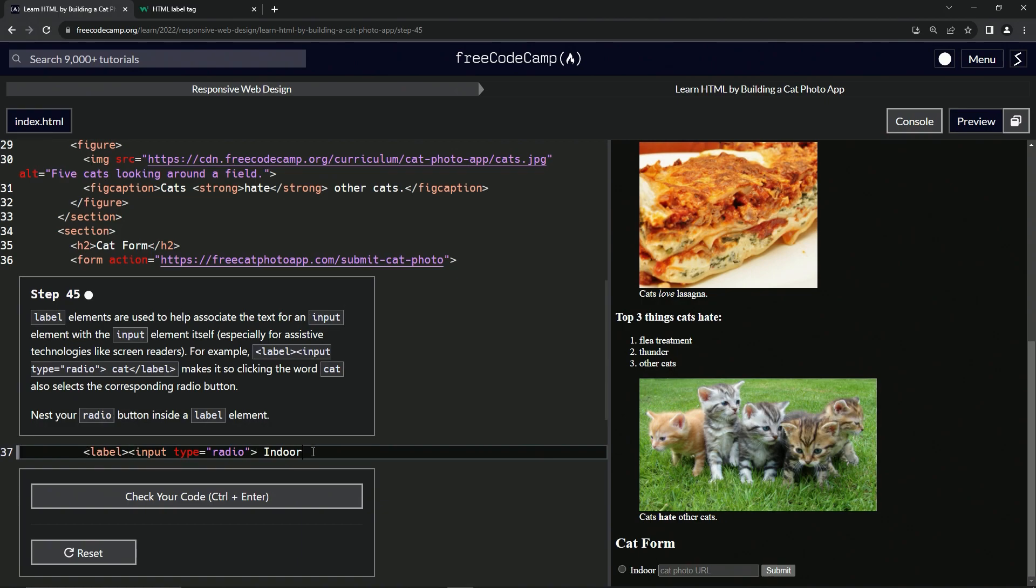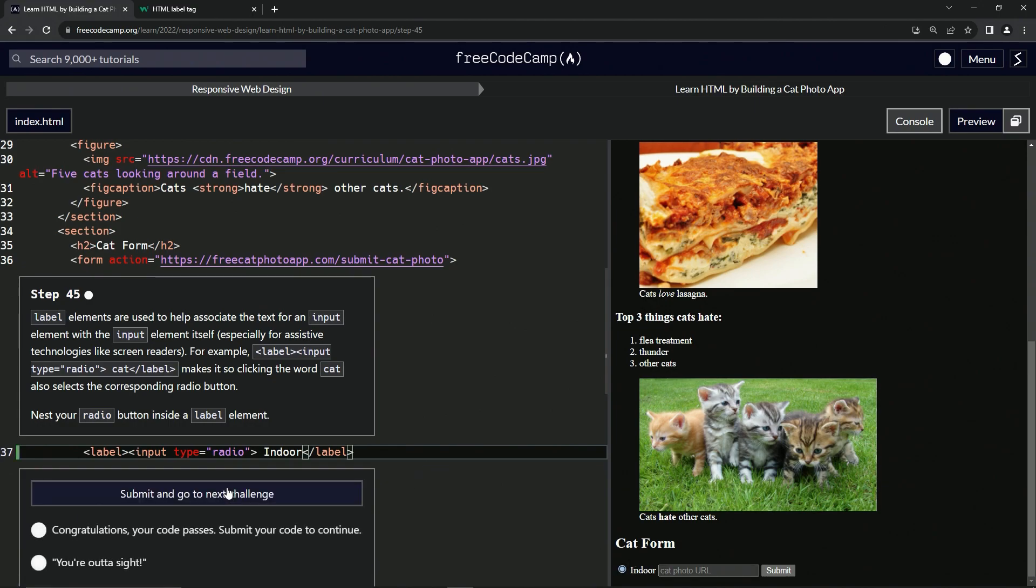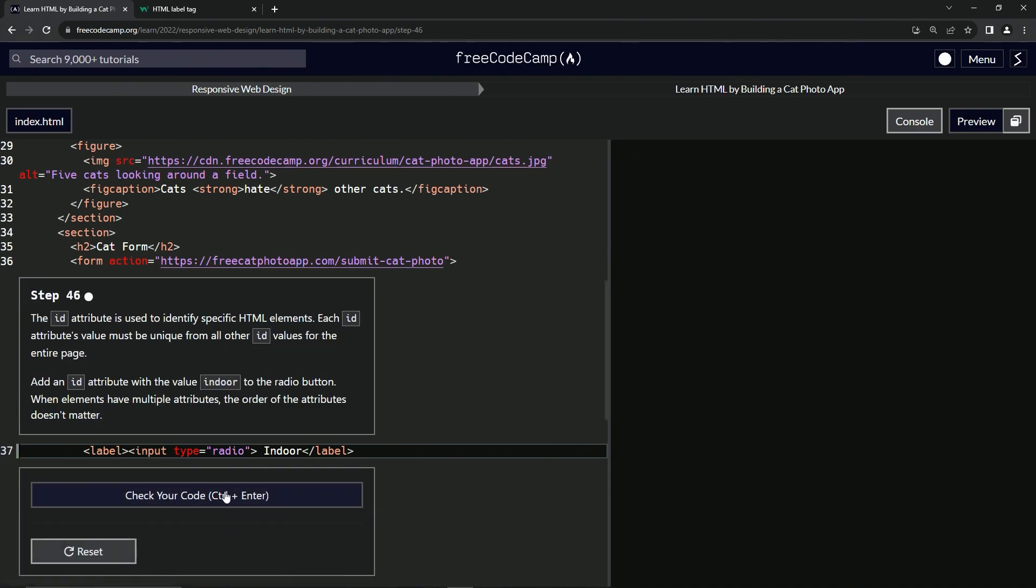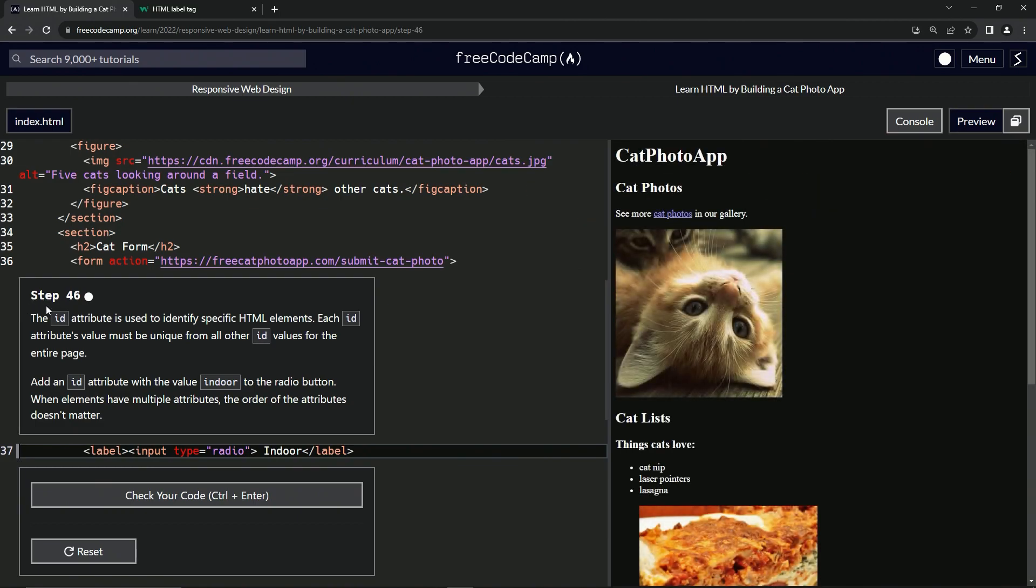Now we can see when we click indoor, the radio button gets selected, while before it was not. Let's check the code, looks good, and submit it. All right, now we're on to step 46, and we'll see you next time.